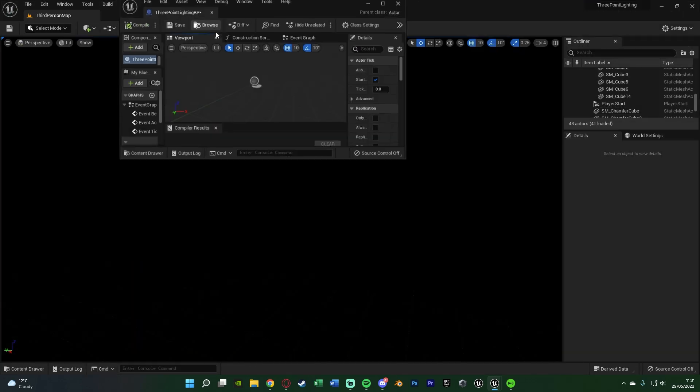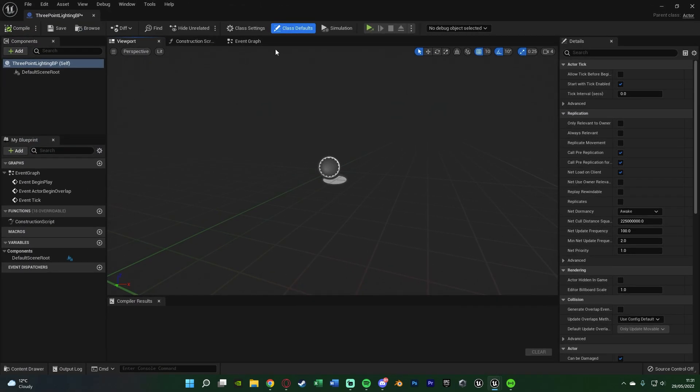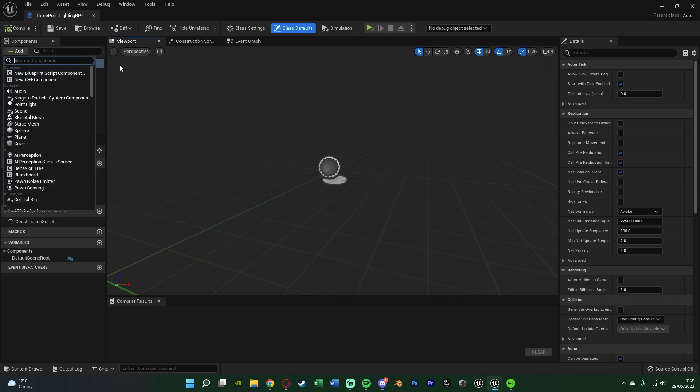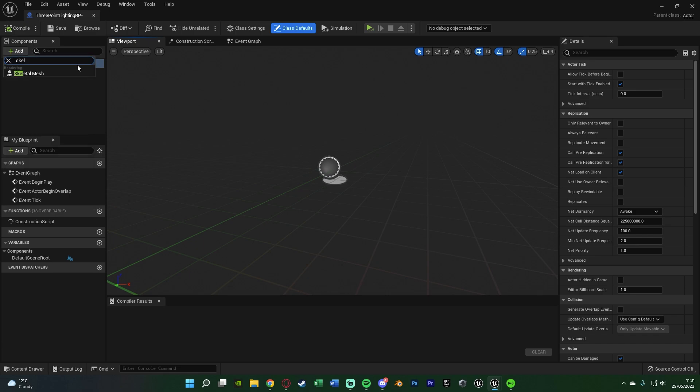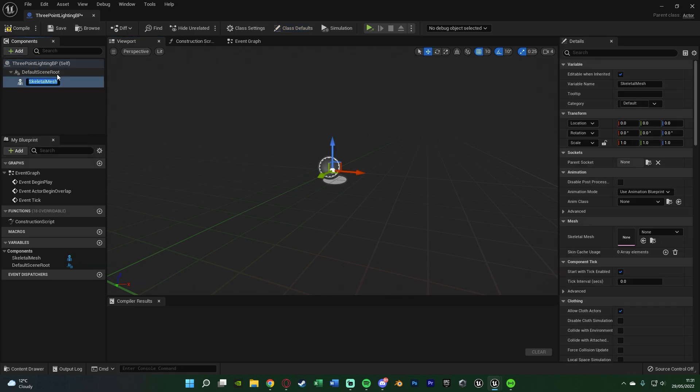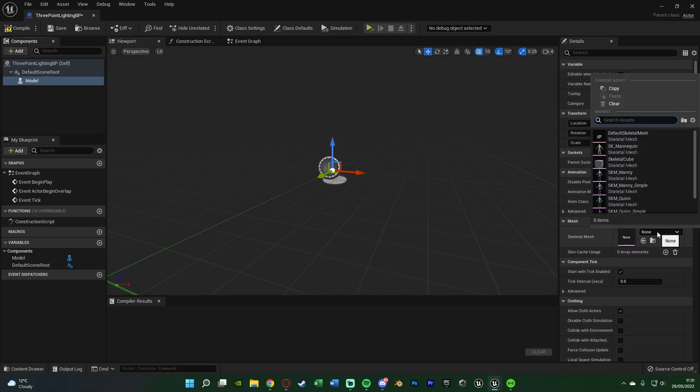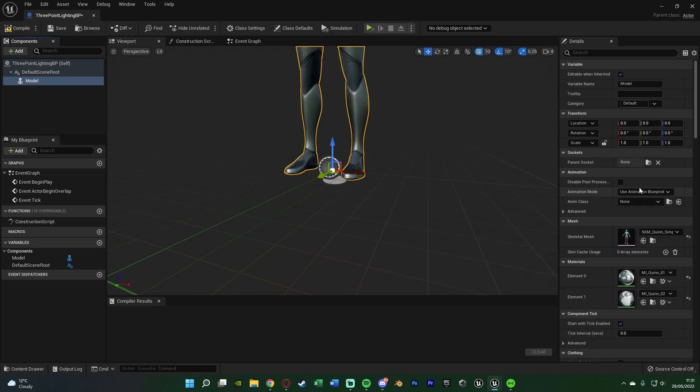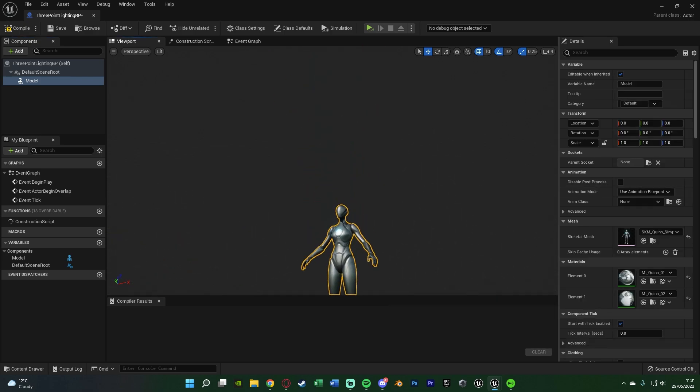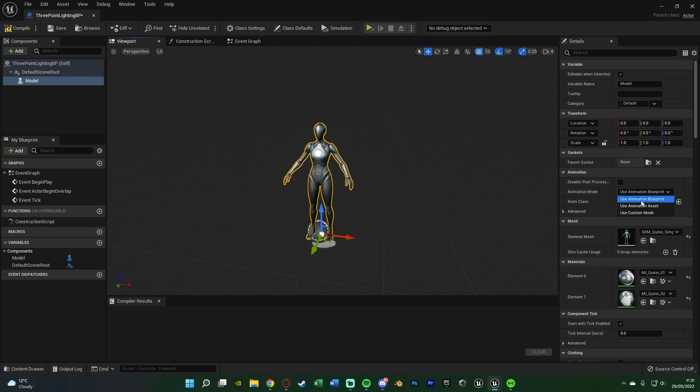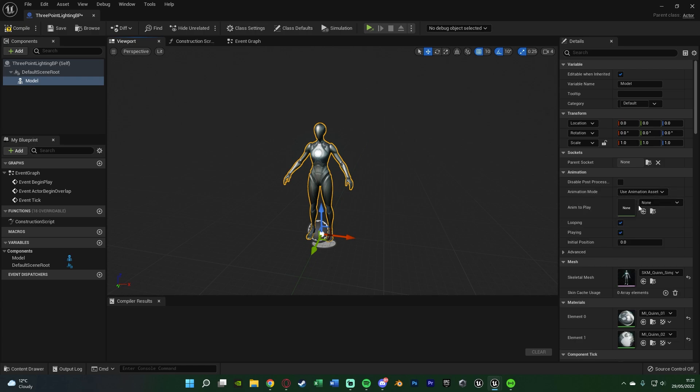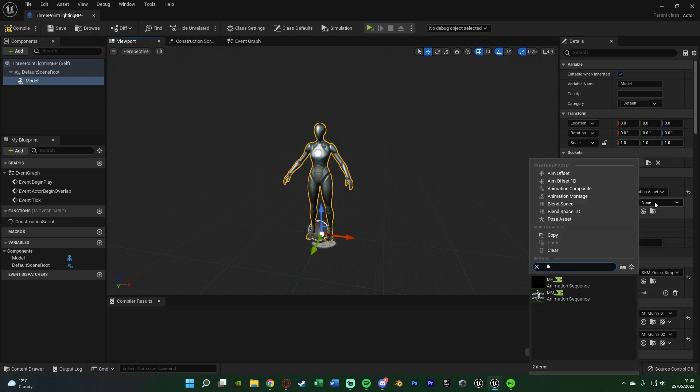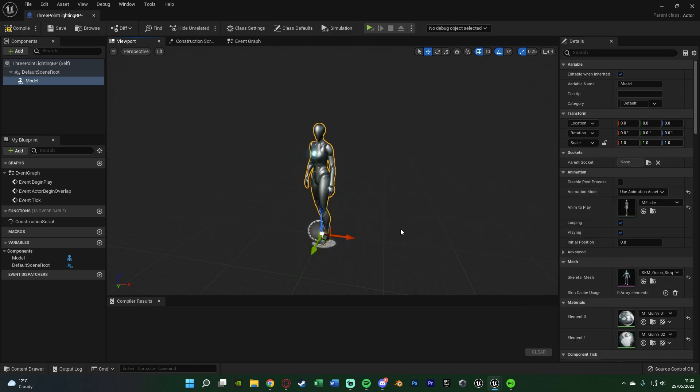The first thing I'm going to add is our product or our model, or whatever we want to be lighting up. If you're doing a product, you'll want a static mesh. If you're doing a model, you'll likely want a skeletal mesh, unless you have it as a static as well. I'm doing a model, so I'm going to do a skeletal mesh, and I'll name this model. I'm going to use the skeletal mesh of Quinn Simple, which is the default character in Unreal Engine 5.